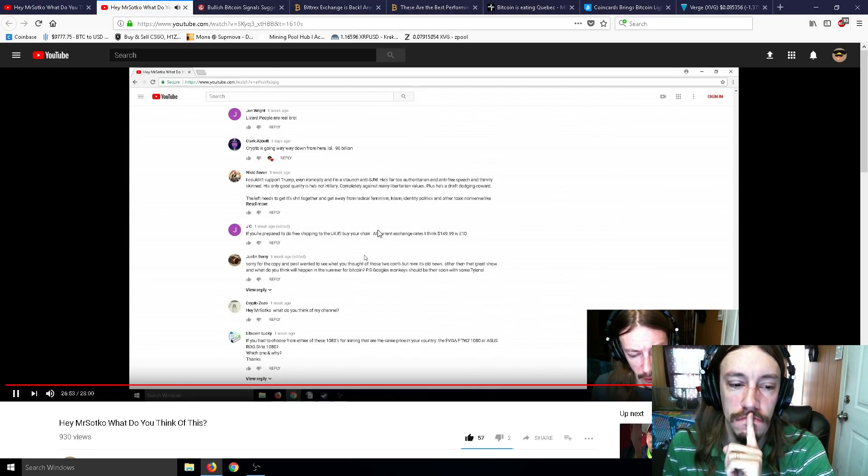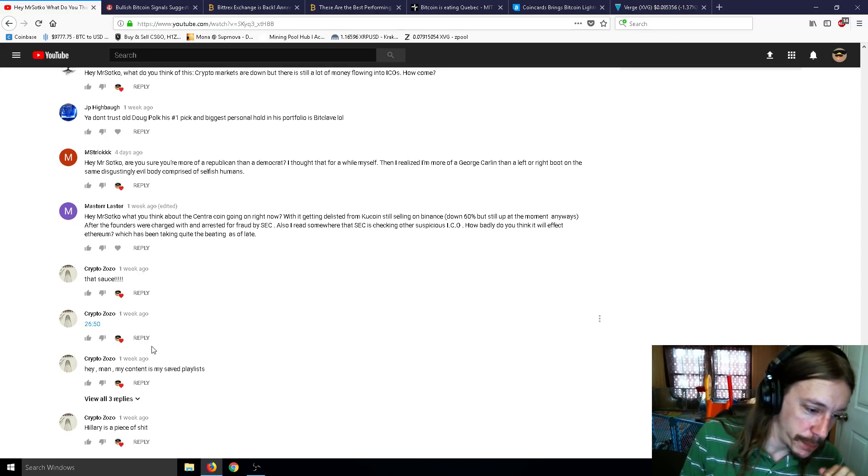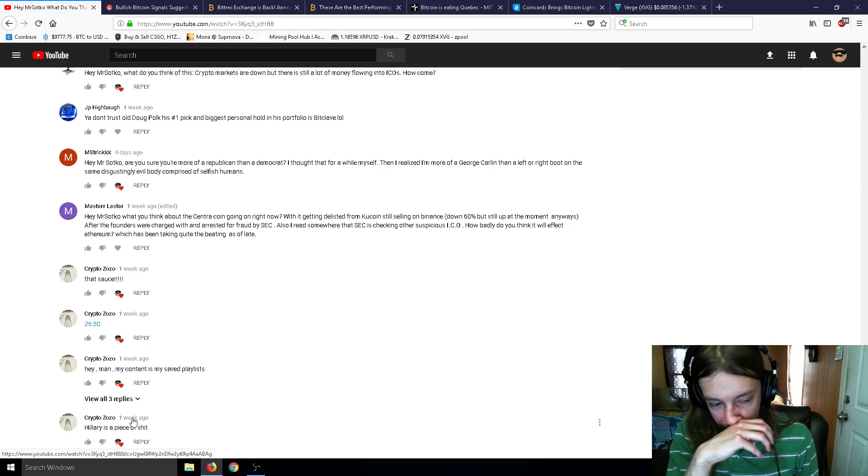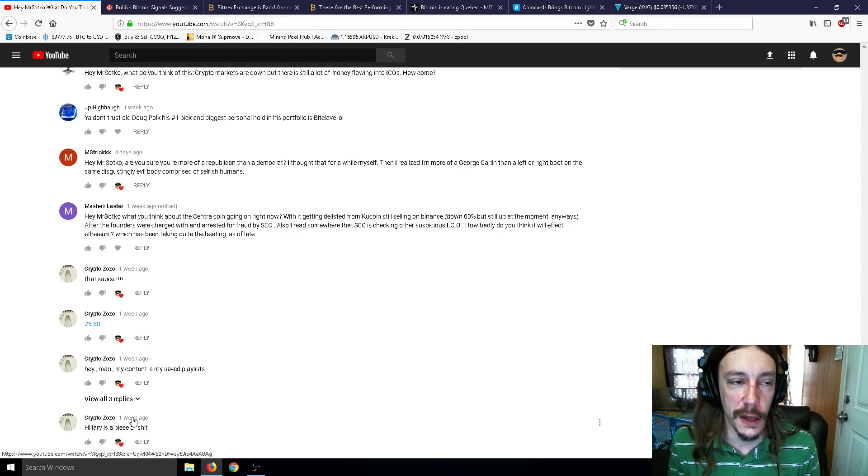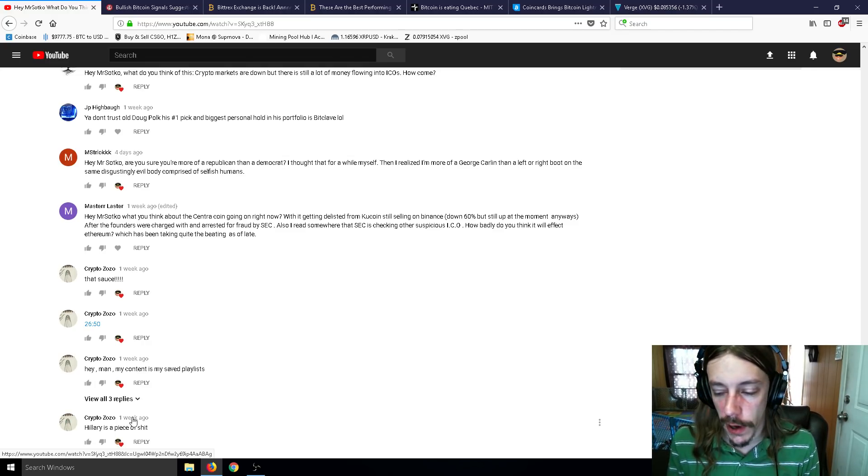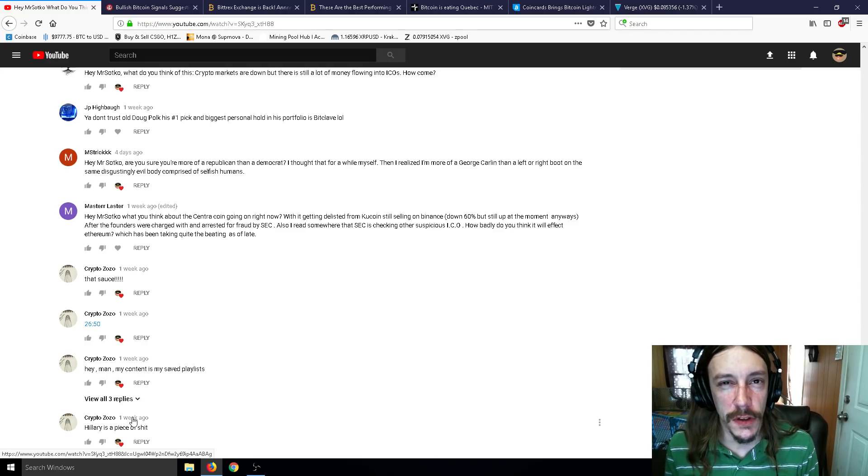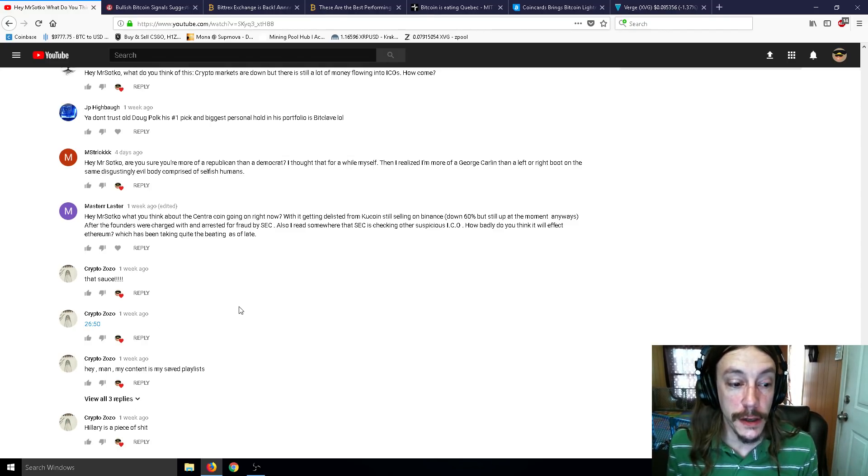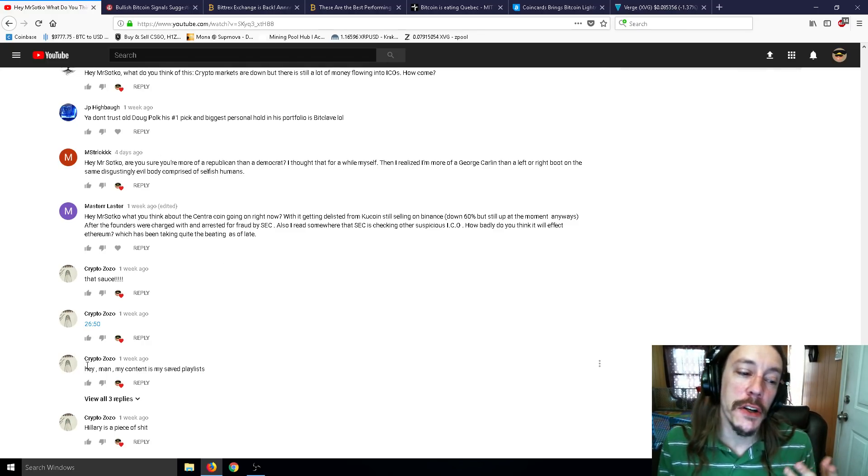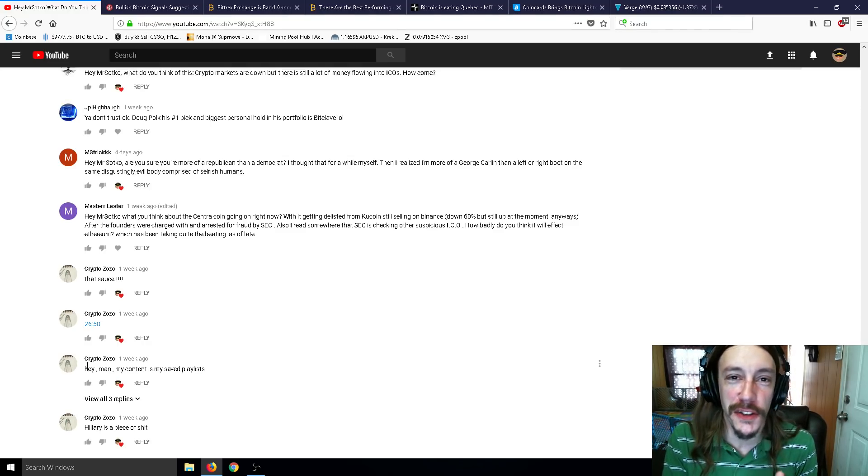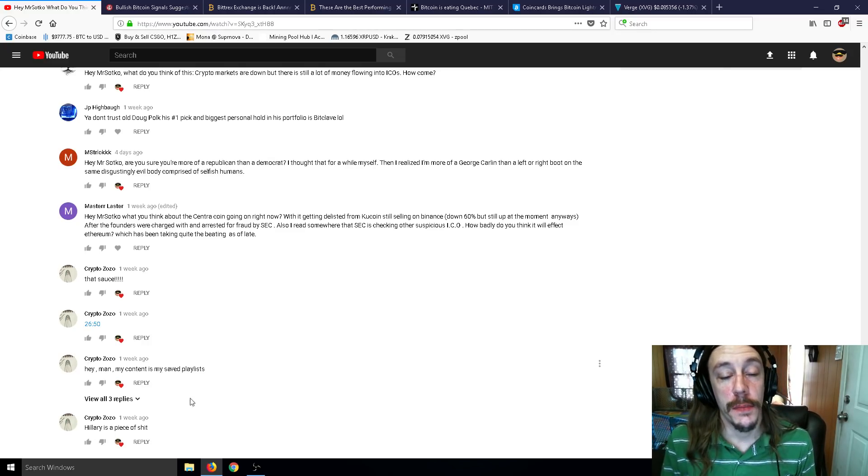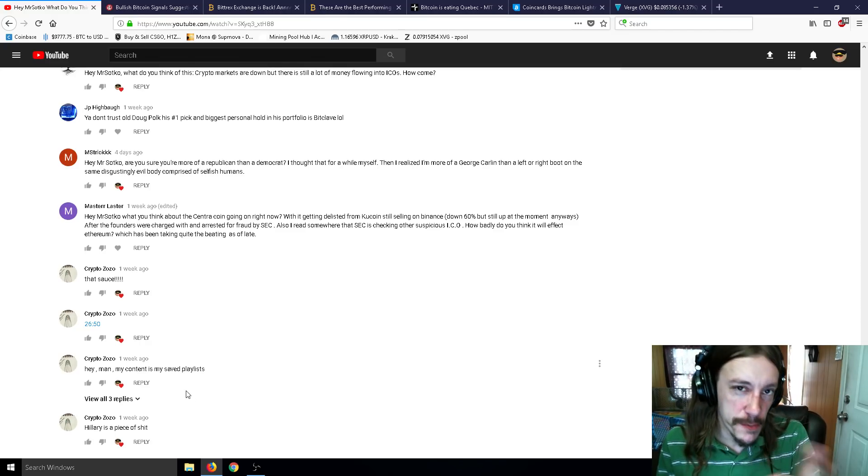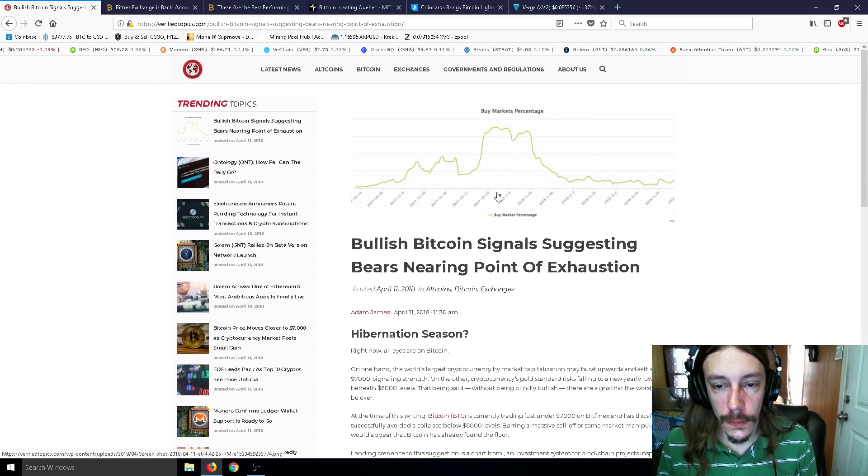Should we check what happened at segment 2650? Hey Mr. Sotko, what do you think of my channel? CryptoZoZo, your channel. My content is my saved playlist. And Hillary is a piece. I kind of agree with that. She just looks like that old grandma that mistreated you as a child kind of thing. Or one of those old, really mean second grade teachers.